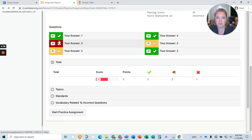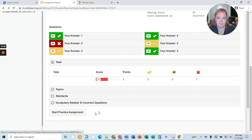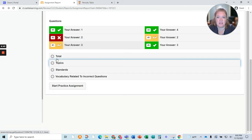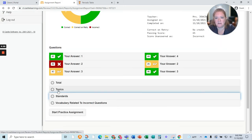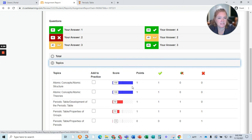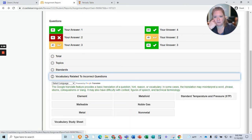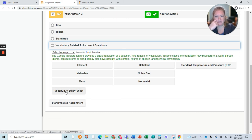I can look at what topics and how I did on individual topics. I can look at standards — what I did on individual standards. This right here is super helpful. You can see this I understood, this not so much. Also what is helpful right here: vocabulary relevant to the questions I got wrong. I can make a study sheet.